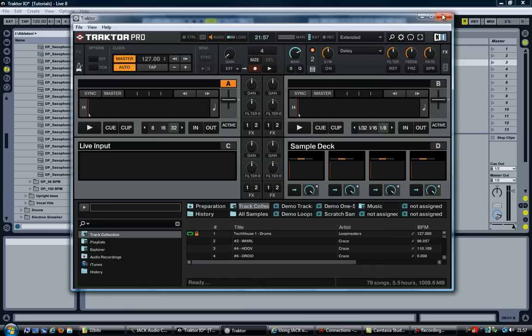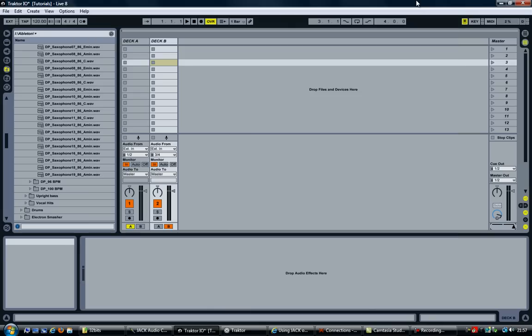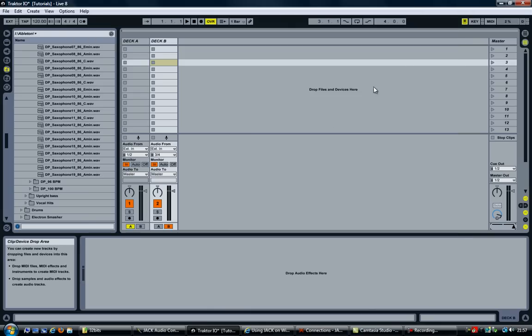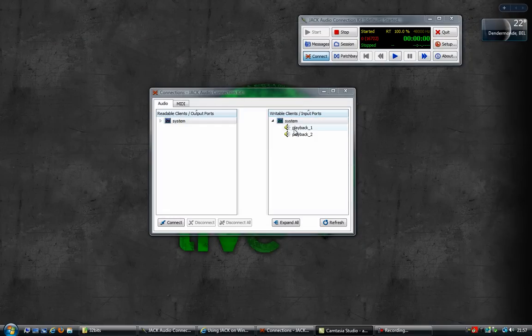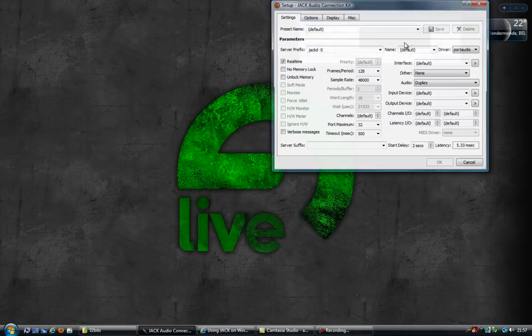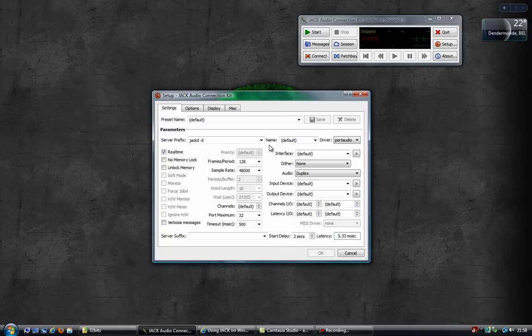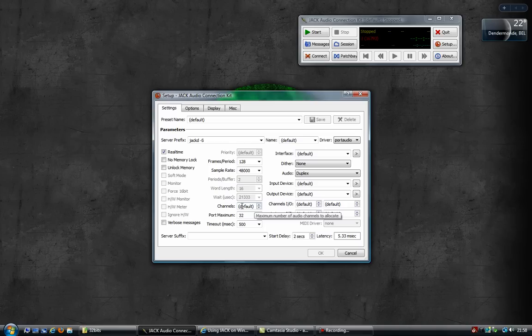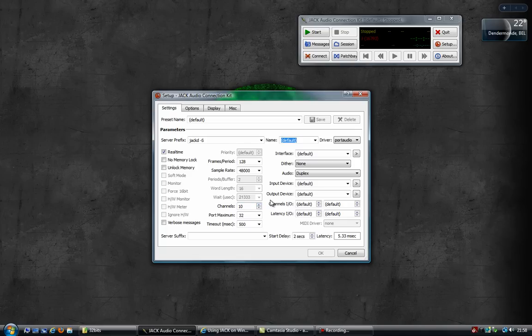Close everything down, including Ableton. Close this, I'm going to stop this connection kit for now. Look into the setup. And you will see an option here called channels, which currently says default. I expected to just change this to something like 10. Then start the server again. And expect both Ableton and Traktor to now have 10 channels available.